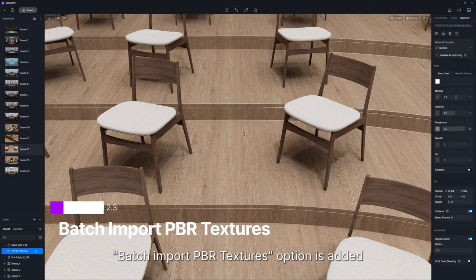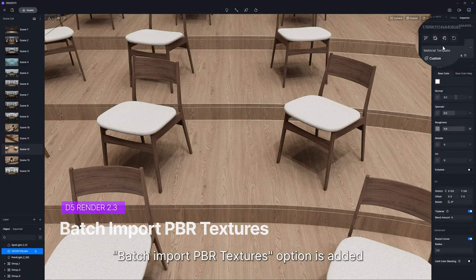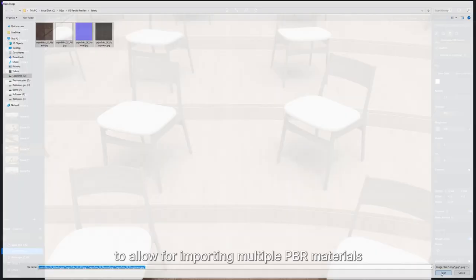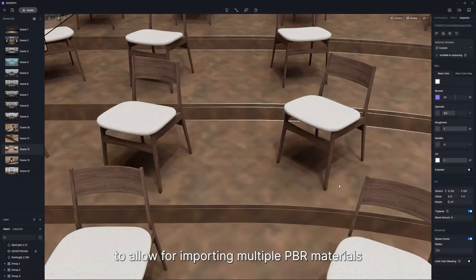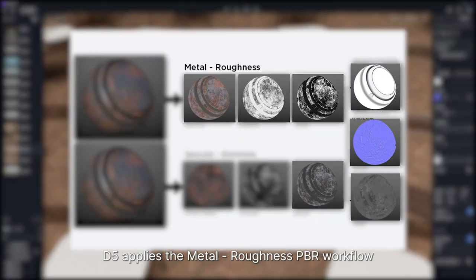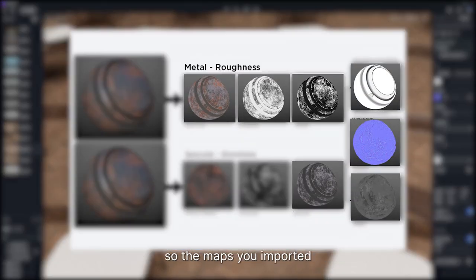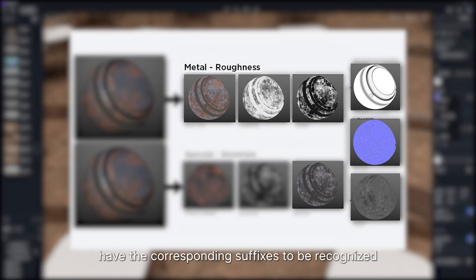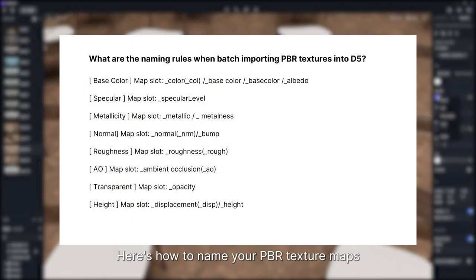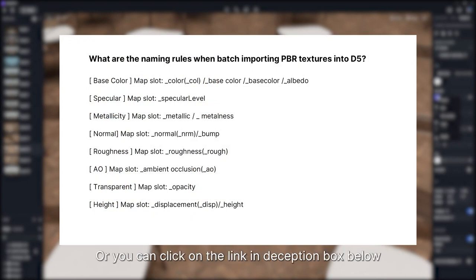Batch import PBR textures option is added to the material inspector, to allow importing multiple PBR materials. D5 applies the metal-roughness PBR workflow, so the maps you import need to have the corresponding suffixes to be recognized. Here's how to name your PBR texture maps, or you can click on the link in the description box below.